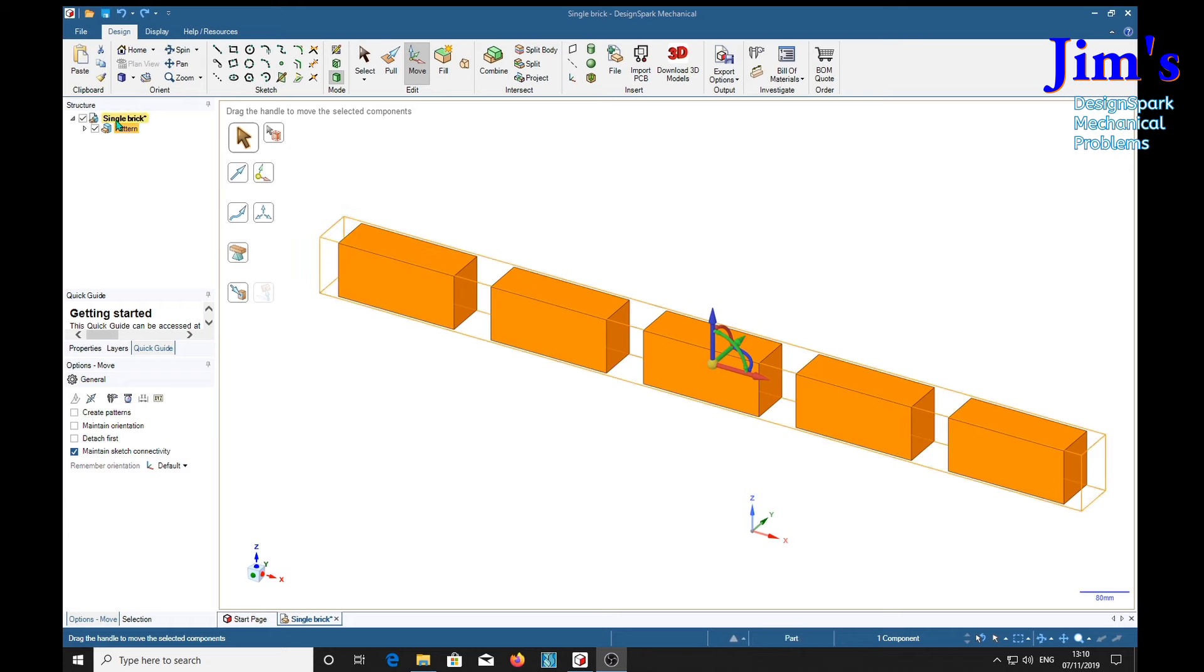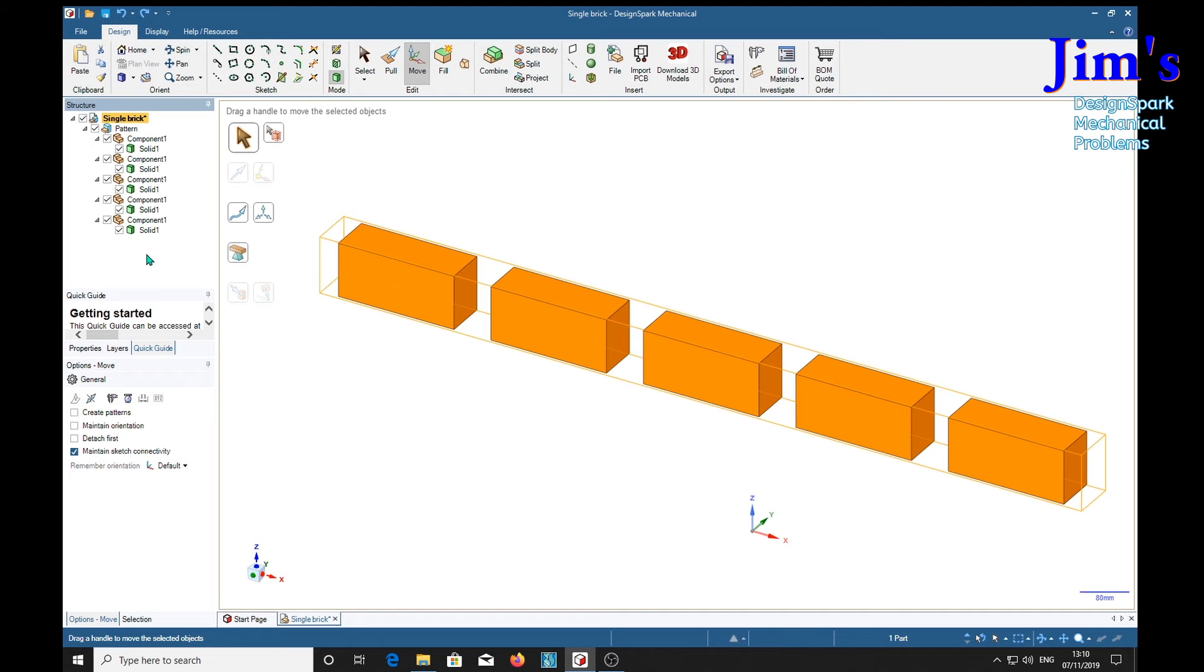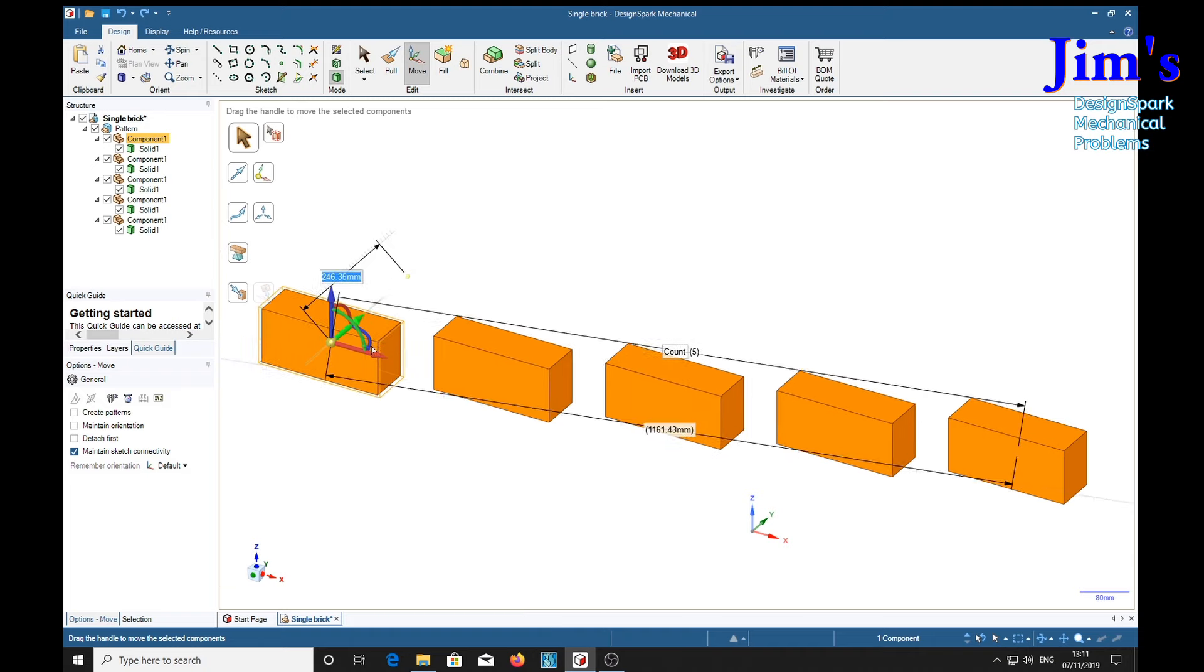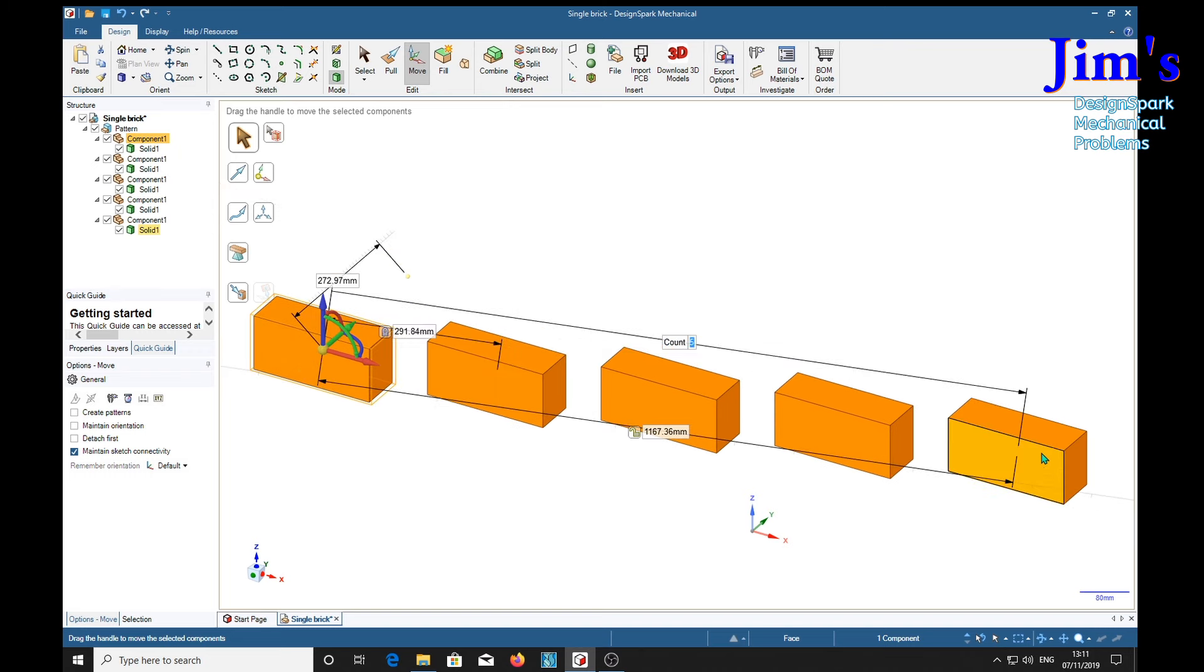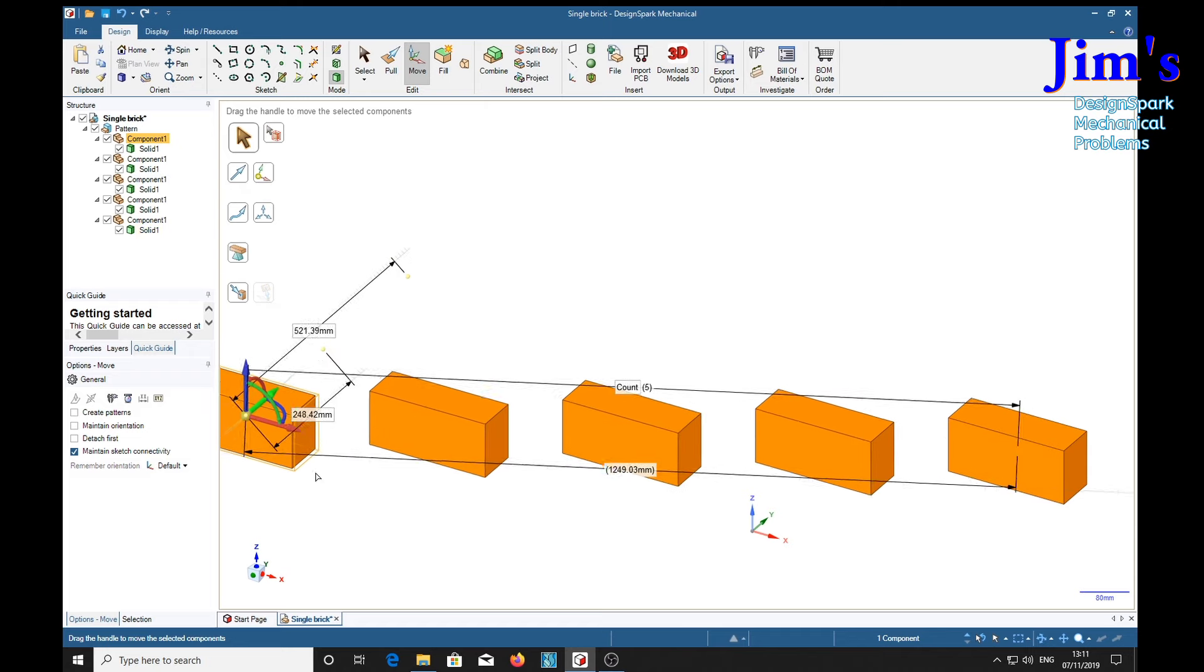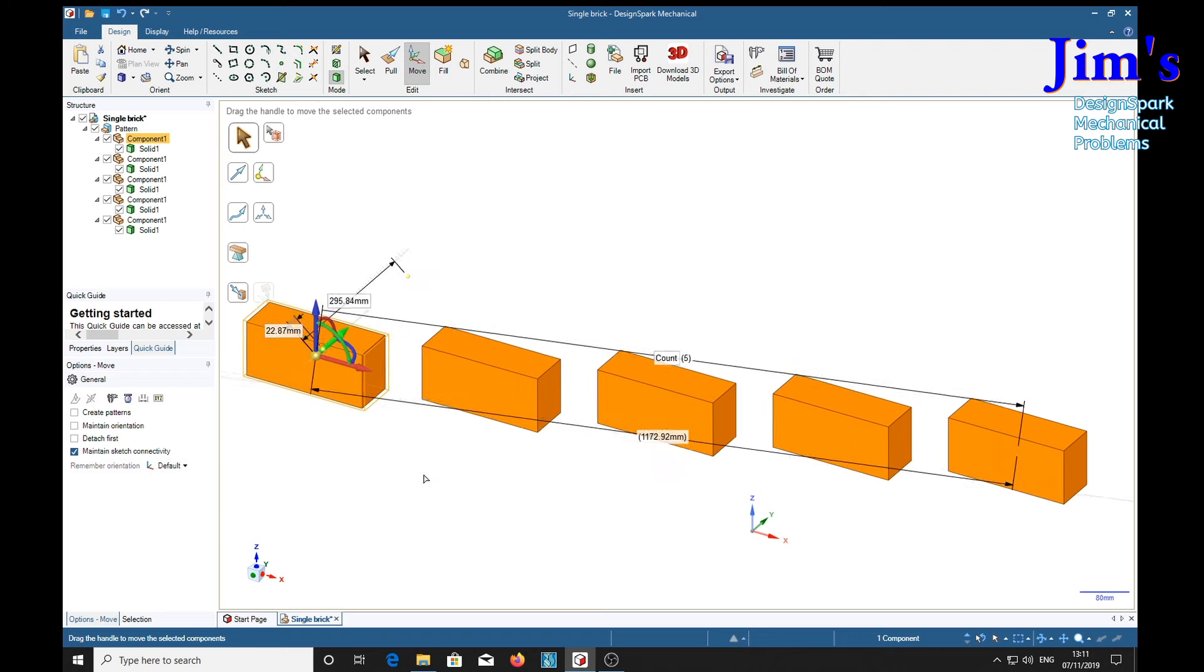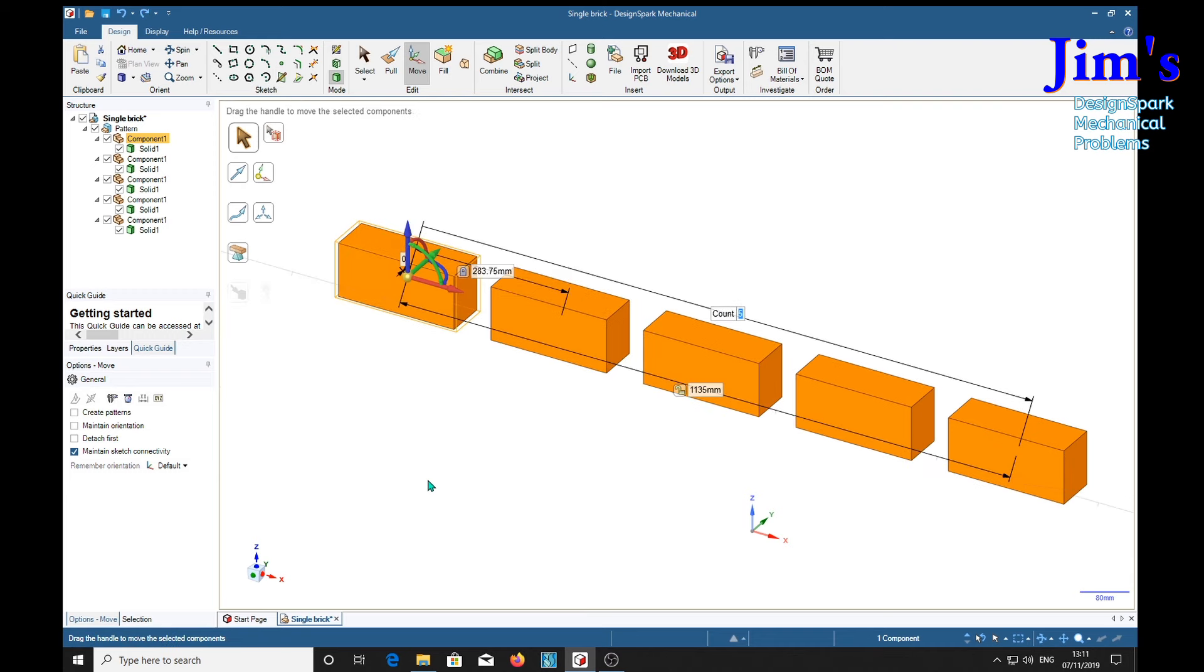Now suppose we right click on here and expand all and expose all the bits and pieces of our pattern. So we can select a component with the move tool. So what might happen in this situation? Well, if we move the green axis, this end block remains fixed and the others move about it, back to where we were.